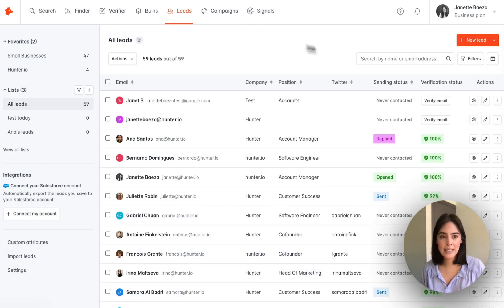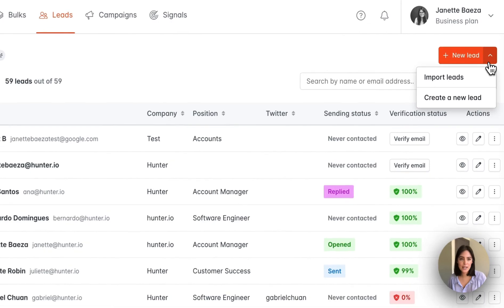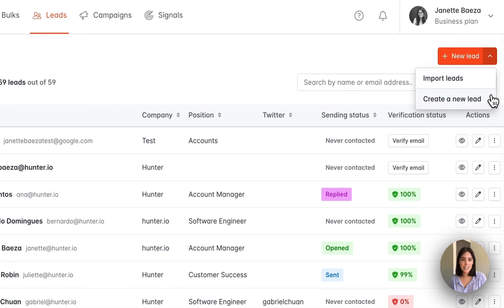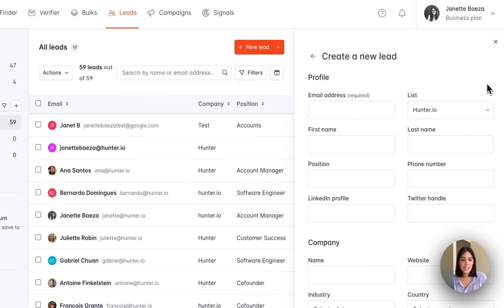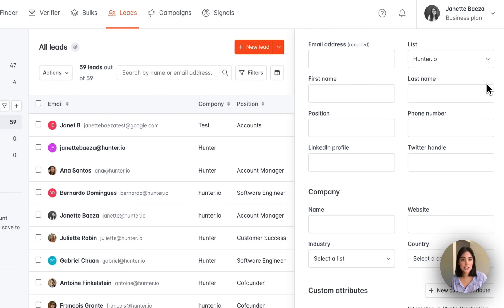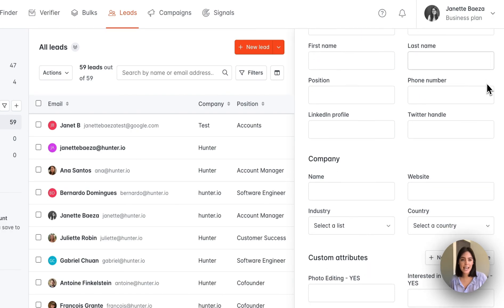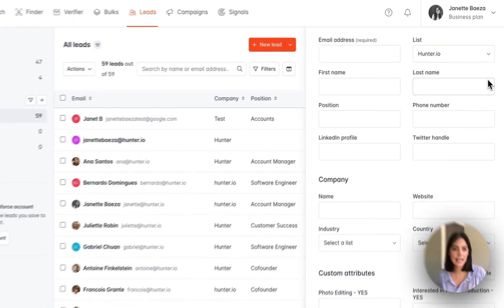Back to the leads page and in the same menu, you can select create a new lead. Here you have the option to manually enter in all the information.